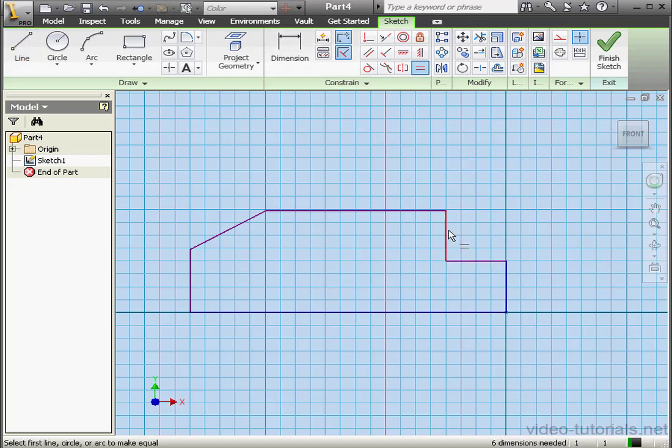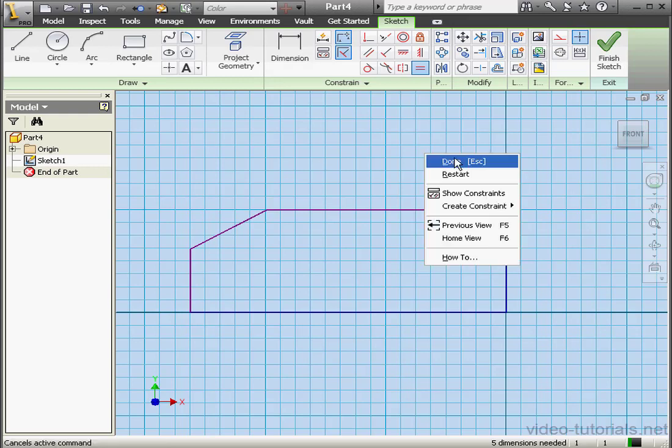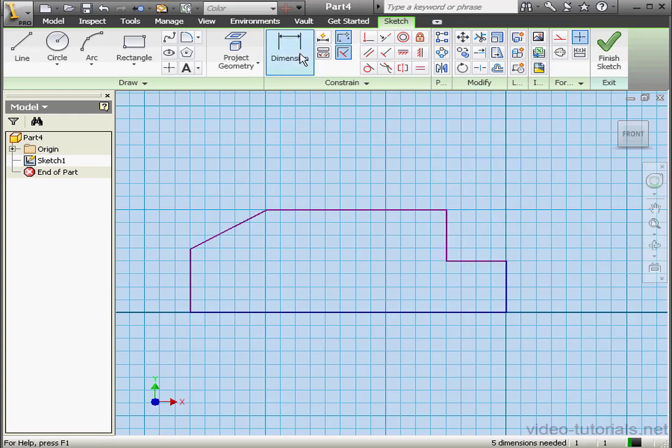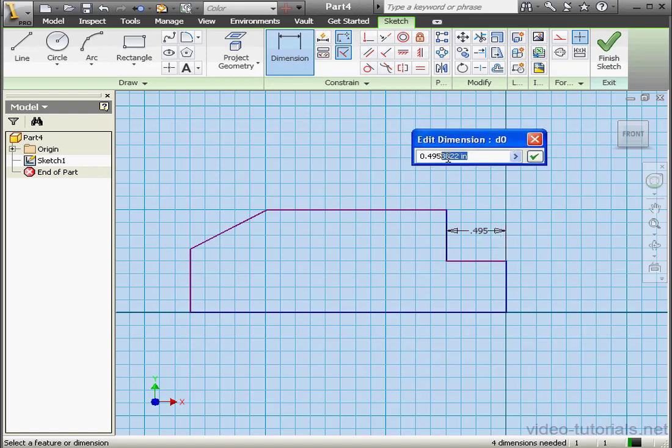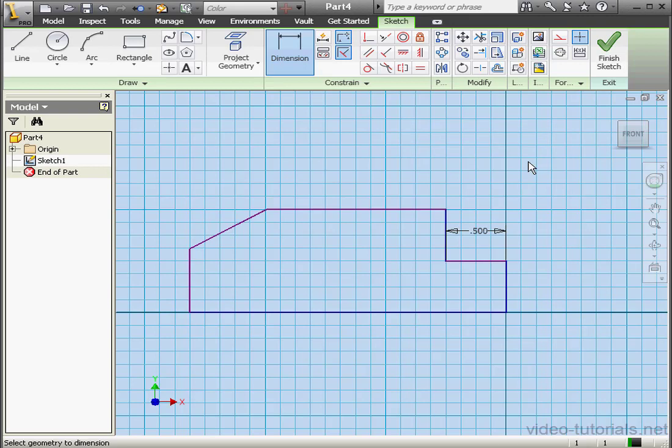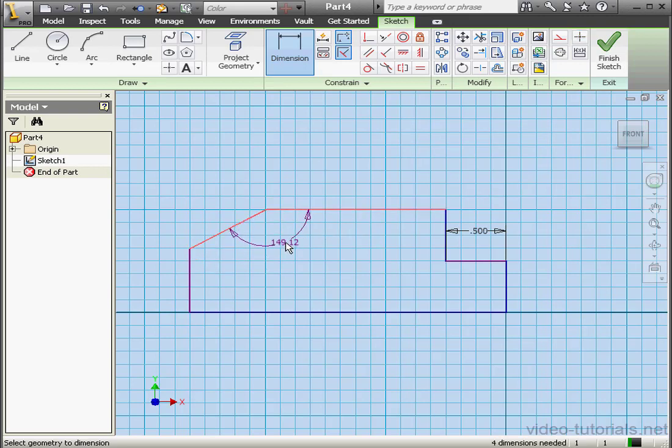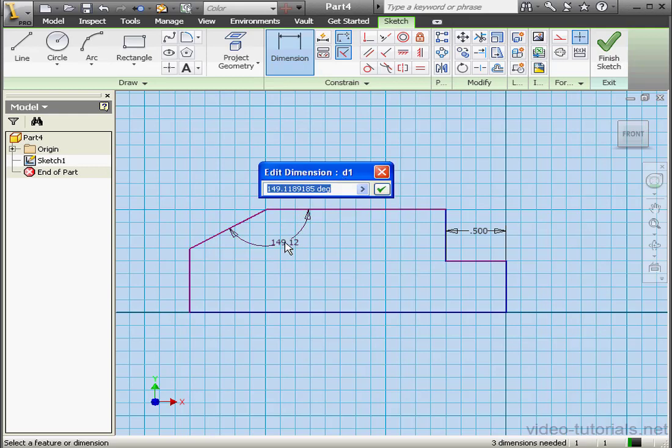Let's apply an equal relation here. Right-click, Done. And let's apply some dimensions. This one will be half an inch. The angle here, let's make it 150 degrees. And click OK.